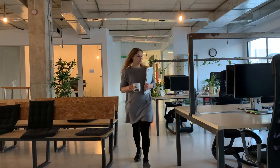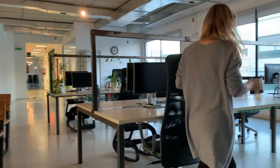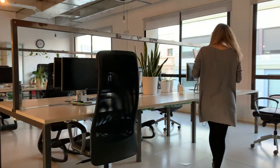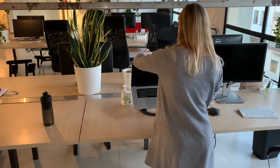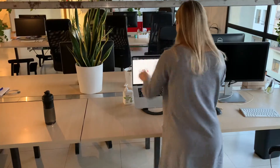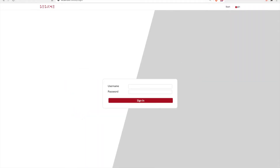Overseeing who can access different areas of your office can be time-consuming and challenging. With Sesame, we offer a simple solution. Everything starts at the admin side of our app, a platform allowing complete control over who and when people can enter any door in our system.